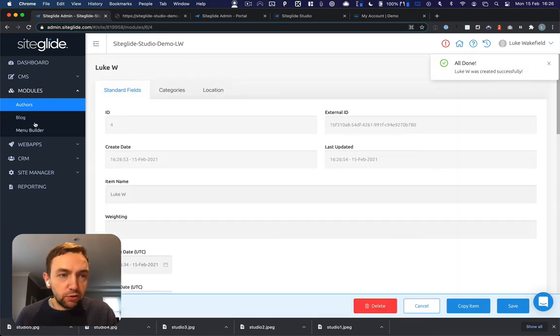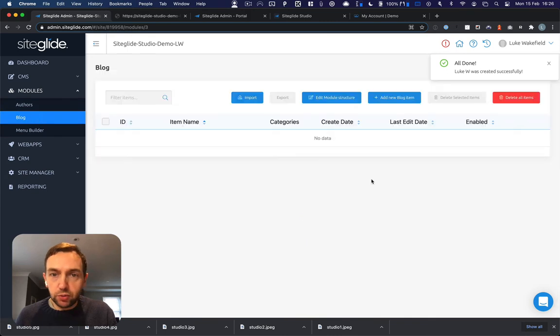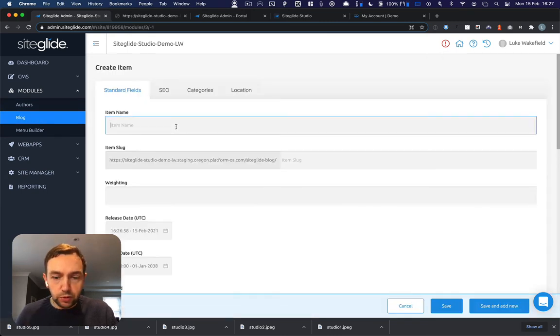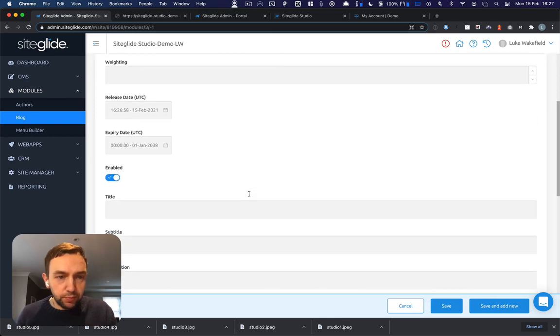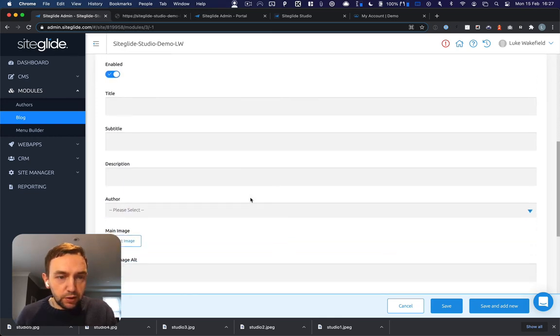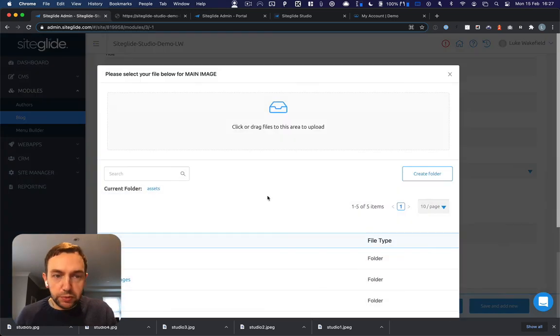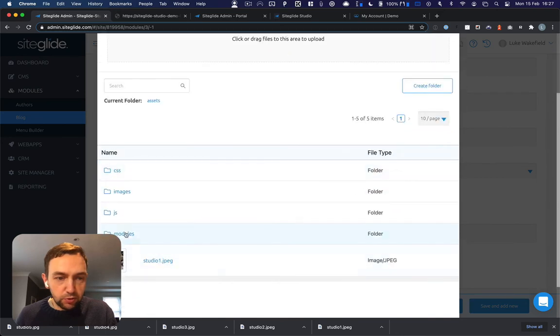So that creates an author. If we now go to blog, we'll just create a couple of blog posts. Do post one. We'll just put in or pick an author and we'll pick an image.